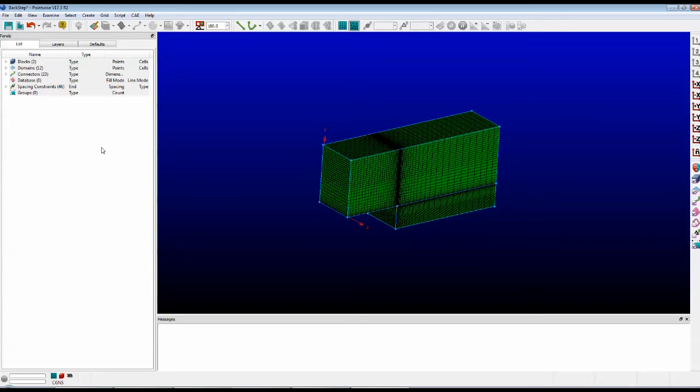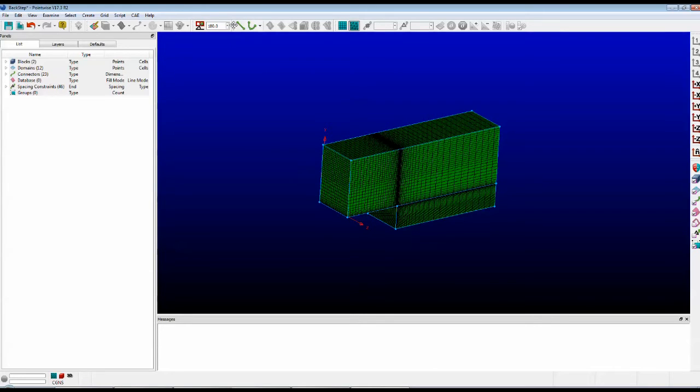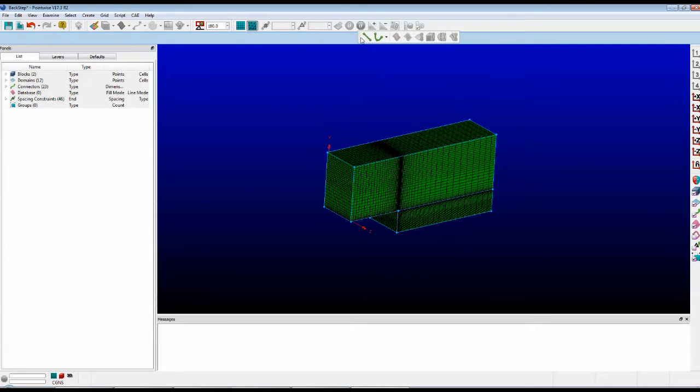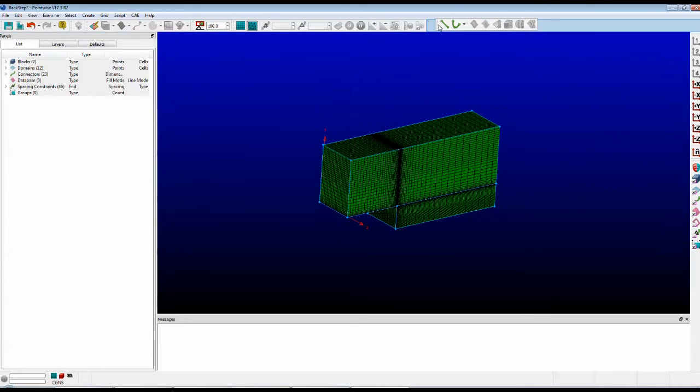You can also customize the toolbars that you see in Pointwise. Now, each toolbar has a collection of icons on it, and you move them almost as a ribbon. So I'm going to hover the mouse over the left side here, and you can see that I can move this whole selection. I can move it far over to the right if I'd like.